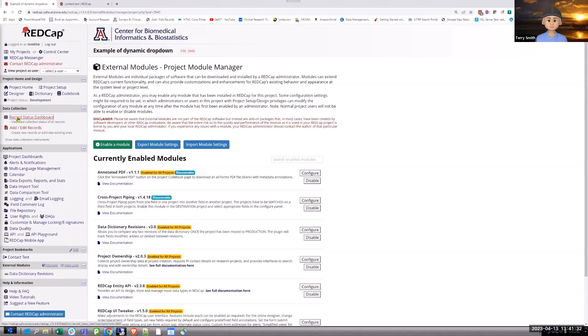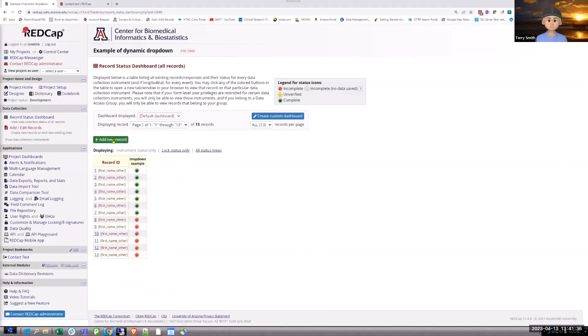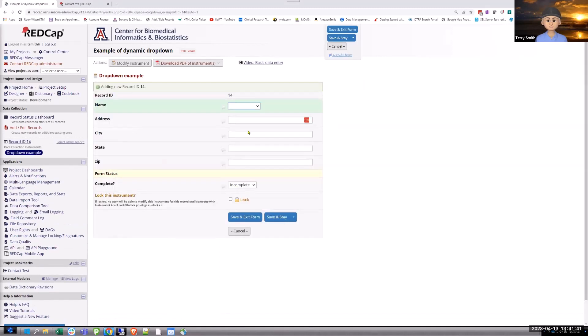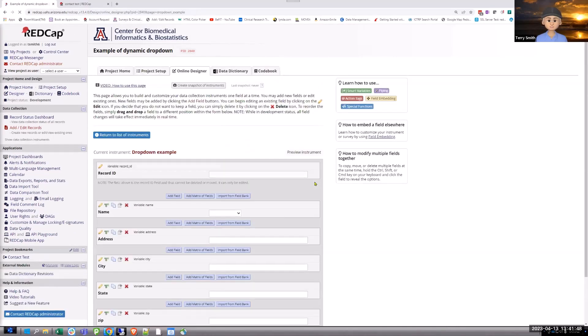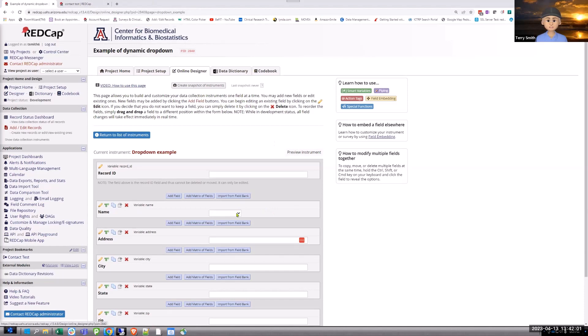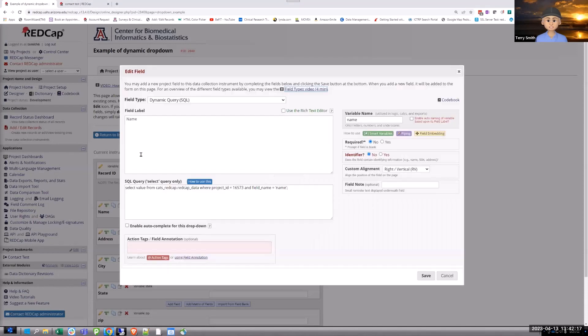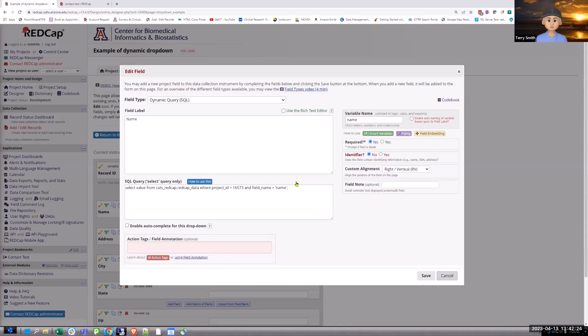So, I already matched the variable names to make it easy. Address, city, state, and zip. There's more customizations that you can do, but just on the most basic level, this is all we're going to see if we can do. So, just cancel out of that, since I already configured it. And then, let's go to the record status dashboard. And I'll add a new record.